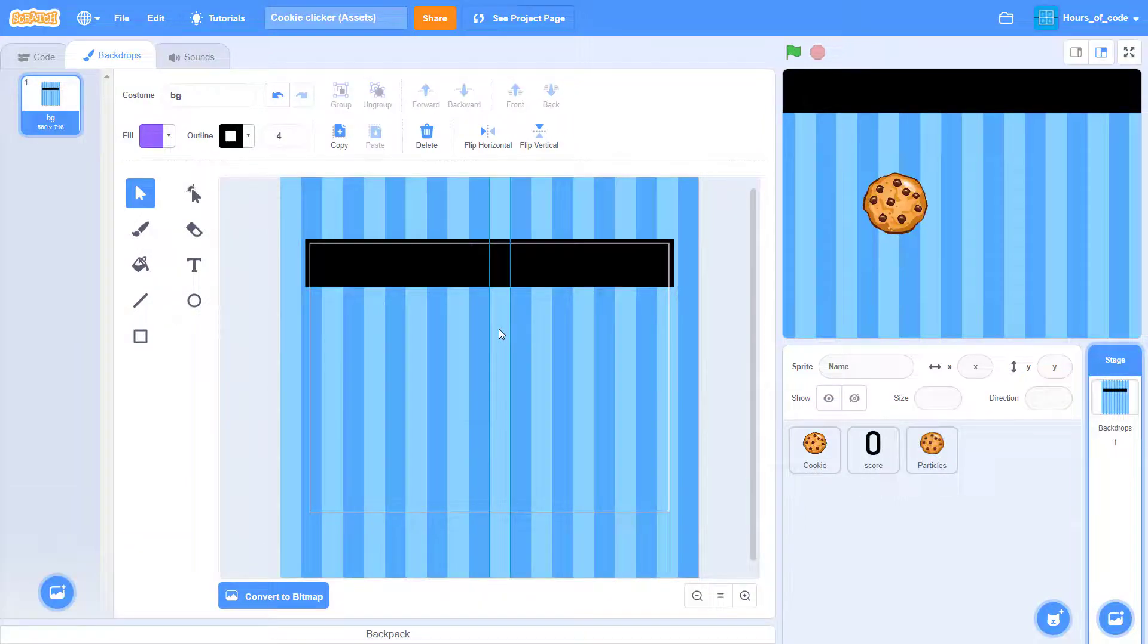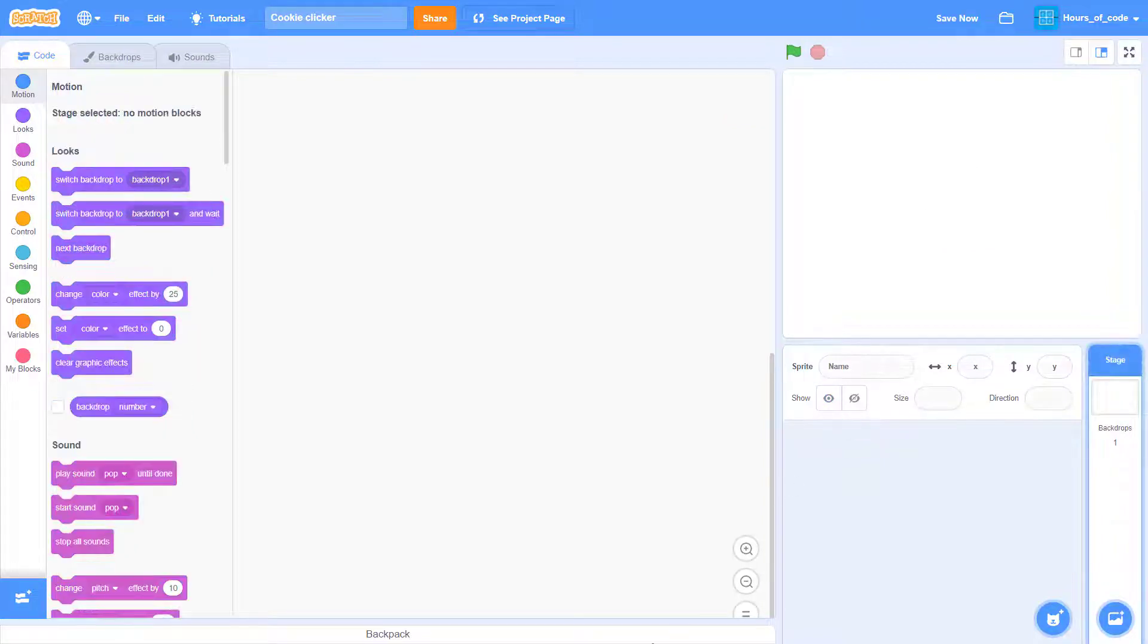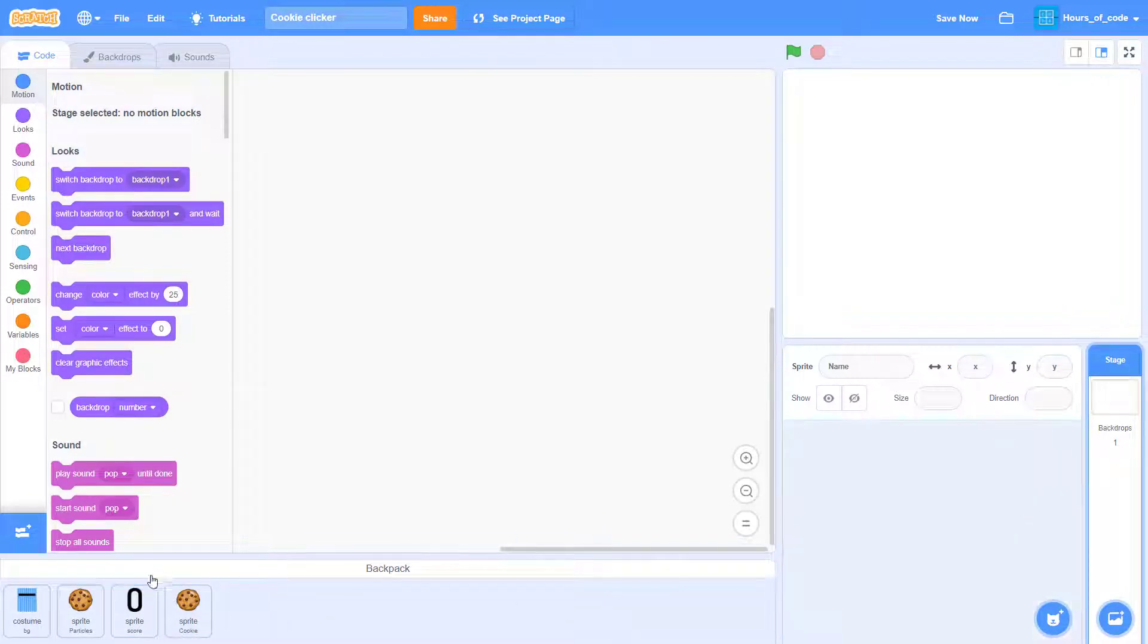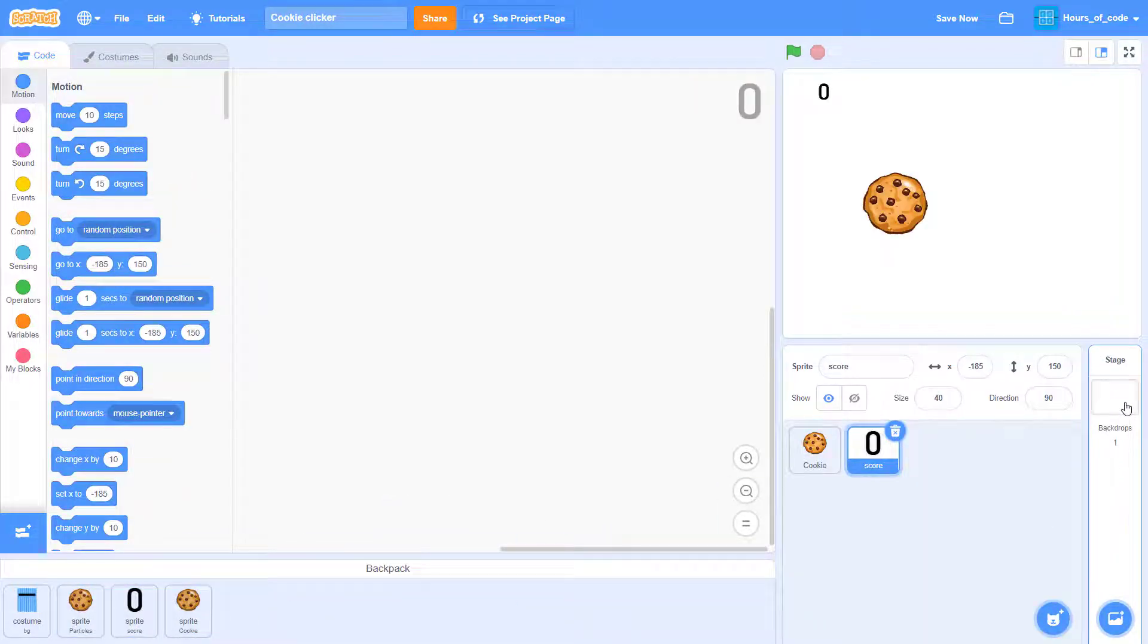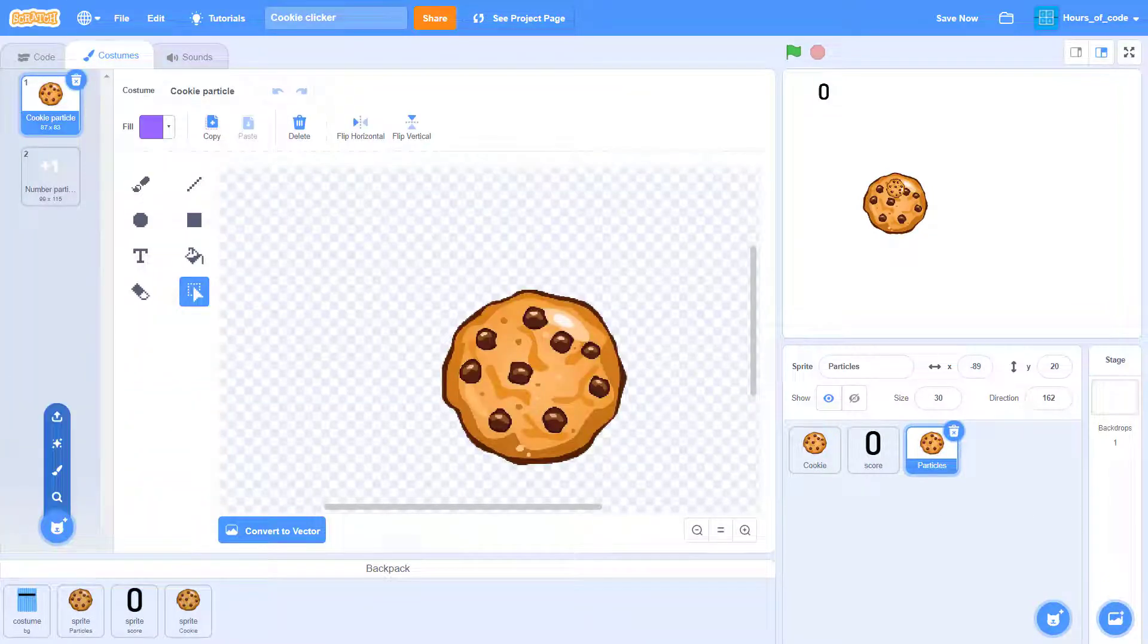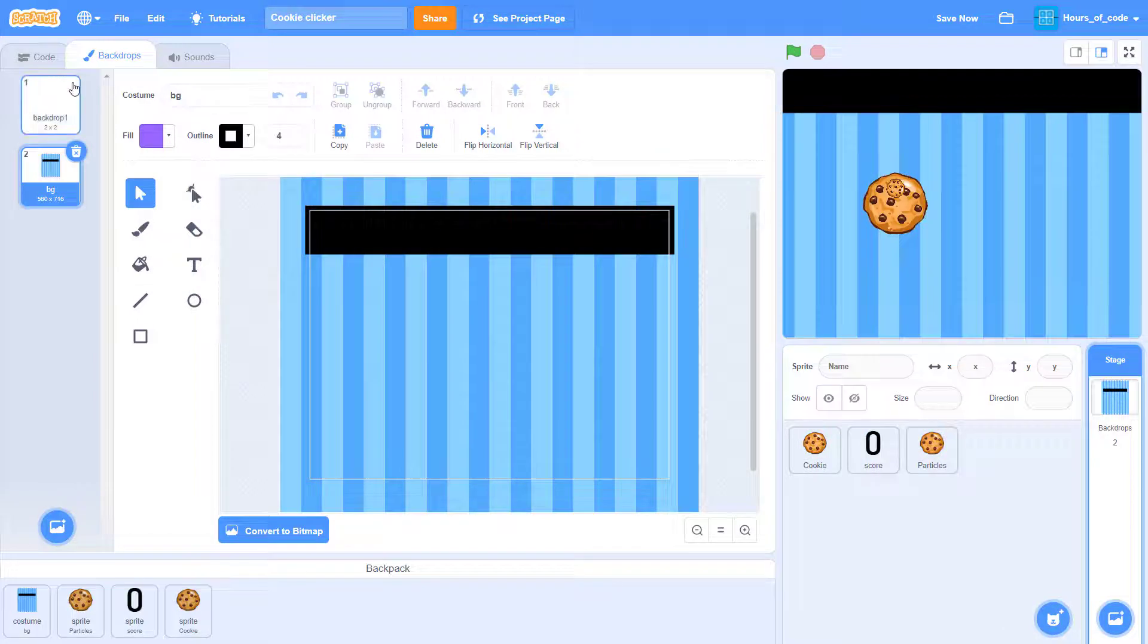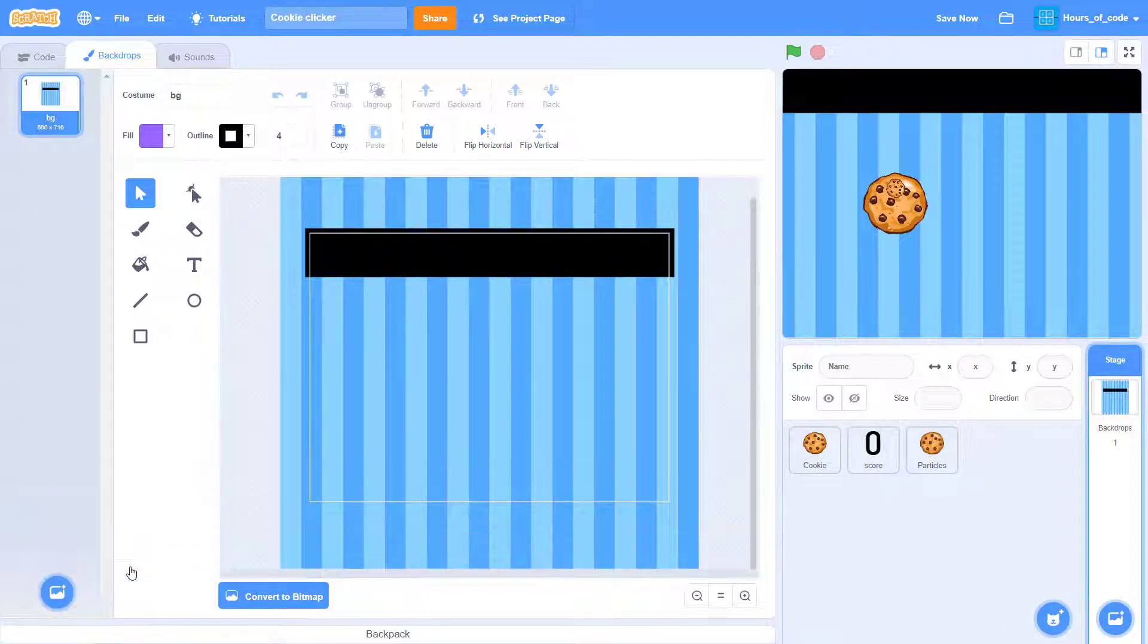Once this is done, go back to the previous project, delete the previous Scratch cat, and drag all of those four things back here. Don't forget to drag the backdrop too. And you can delete the previous white backdrop. There we go.